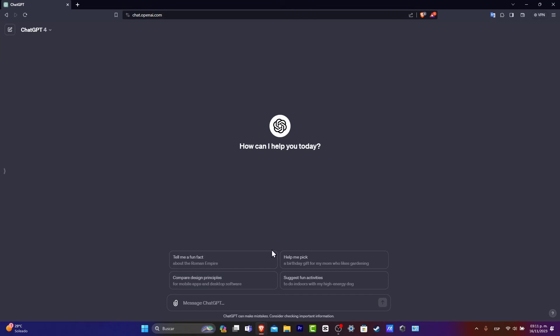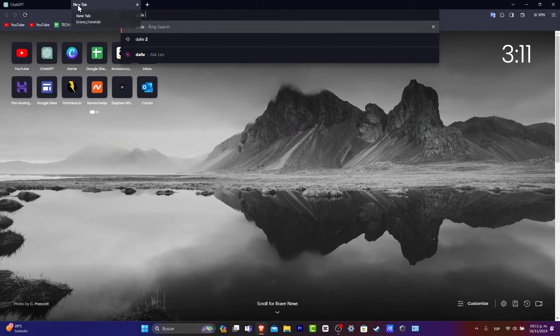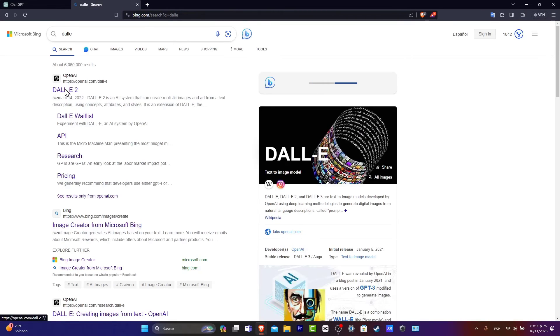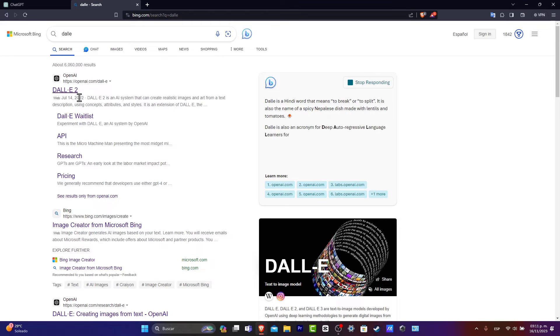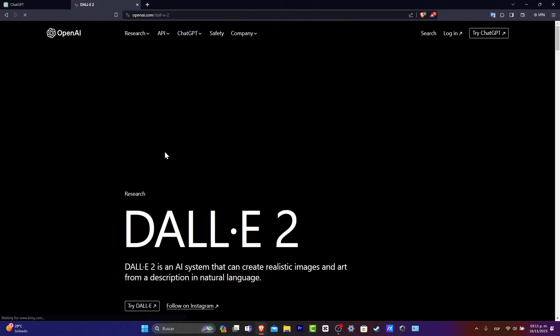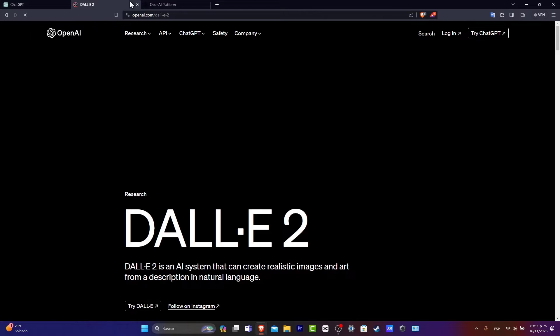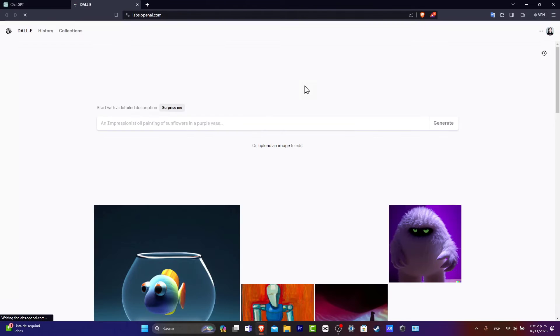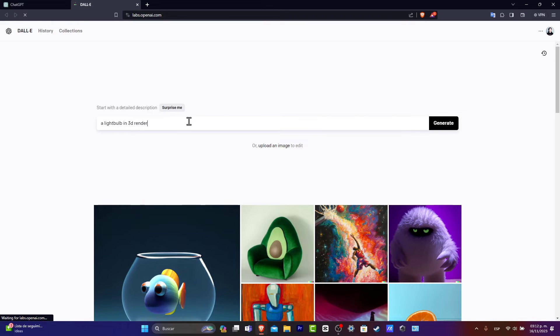Let's say I want to create my very first image with Dali 3. Currently, Dali is only working with Dali 2, but if you have ChatGPT-4, we now have access to Dali 3. I'm going to make a quick comparison of how ChatGPT is working so much better than Dali 2. Inside Dali 2, let's create a light bulb in 3D render.